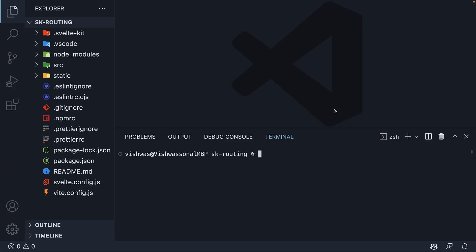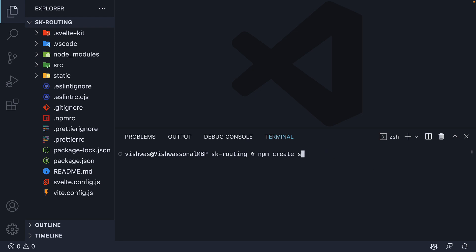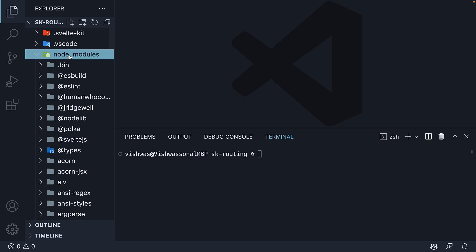I have opened VS Code and as you can see, I have created a new SvelteKit project called skrouting using the command npm create svelte at latest skrouting. Once you run the command, you should have a project similar to mine. Navigate inside the project folder using cd space skrouting and run npm install to install all the dependencies.